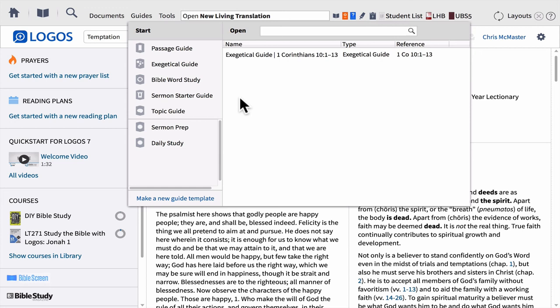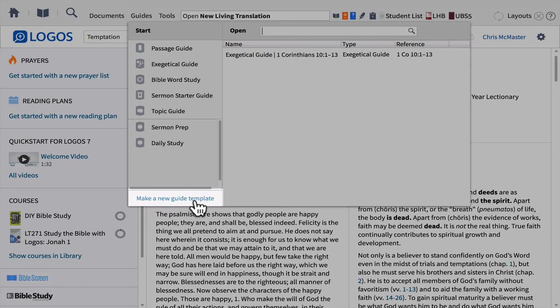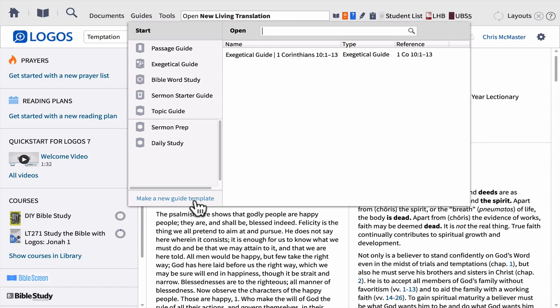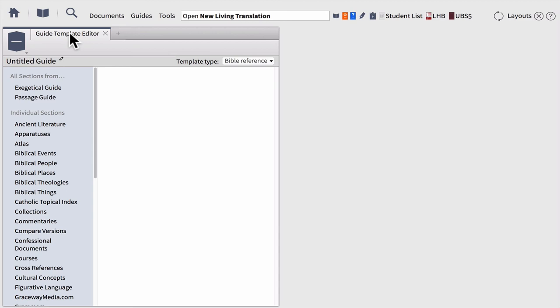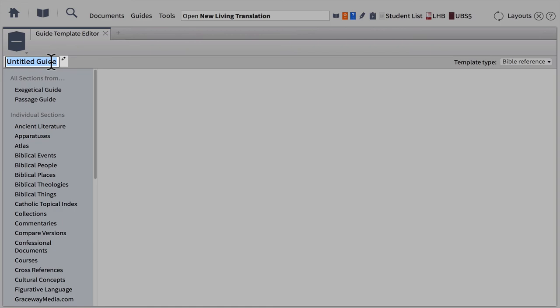Some of you may be saying that is absolutely incredible, but what if I don't need all that information and only need certain parts depending on my study? Maybe I'm doing a study in a church history class on a passage — how can I just get the ancient literature section or the cultural concepts section? Well, that's where knowing how to make your own guide template comes in. Let's wrap up our time together and create our own guide template customized to our specific study. I'm going to click on the bottom left where it says 'Make a New Guide Template.' A panel opens up — your guide template editor. The first thing you want to do is give your guide a title. I'm going to call mine 'Sermon Prep.'